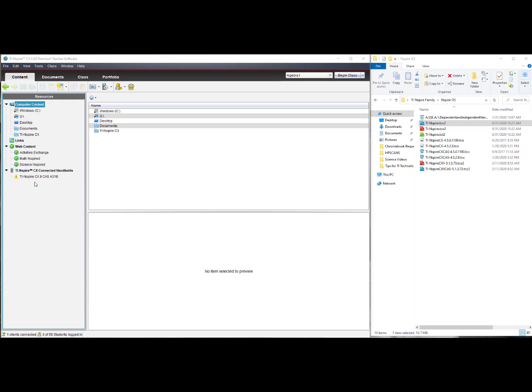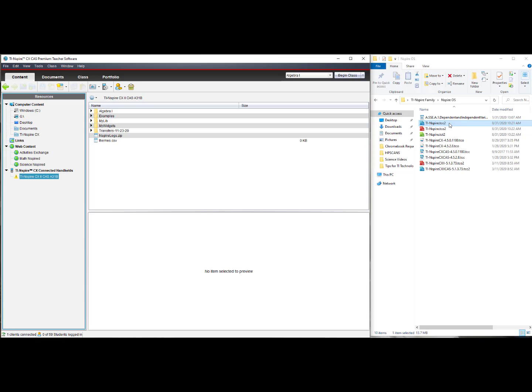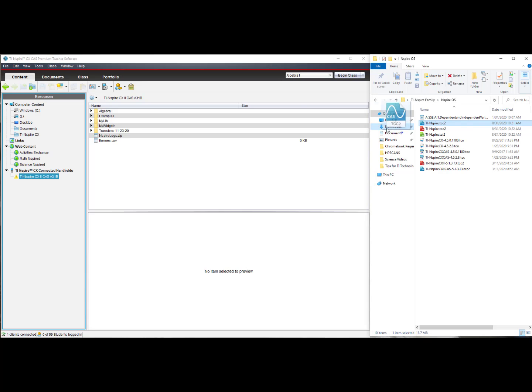Click on the connected TI-Nspire CX handheld. Now, click, drag and drop the downloaded handheld operating system from the TI website. Drag it to the connected handheld.